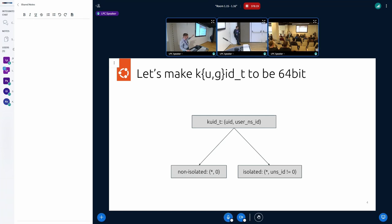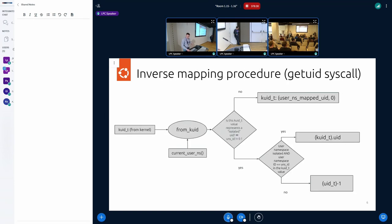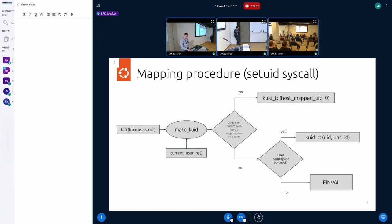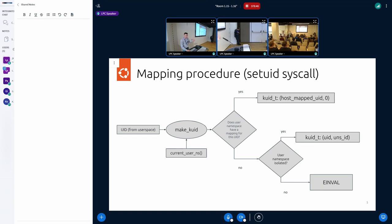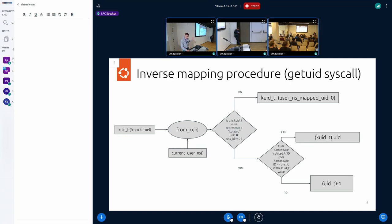We've got an extension for the internal type. We have KUID, GID type to make it 64-bit. 32-bit part is the user space visible. Second part will be used as a username space identificator effectively. Here is some slides about how we map user IDs. In general, it's really simple. You have user ID from the user space, you have username space, current username space. And if you're doing set UID syscall, it just combines the username space identificator with the user ID inside that username space. And that's it. Inverse mapping from get UID.